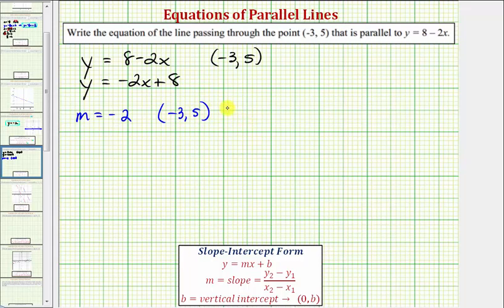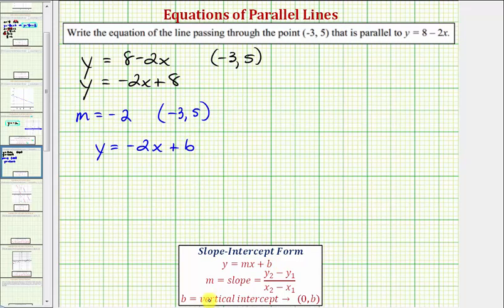Using slope-intercept form, we know our equation must be in the form y equals negative two x plus b, where b is equal to the vertical intercept, which would be the ordered pair zero comma b — which we don't have. But because we know our line passes through this point, this ordered pair must satisfy the equation.